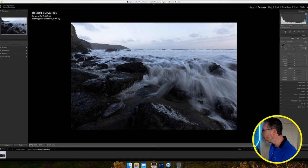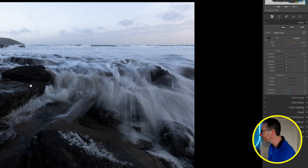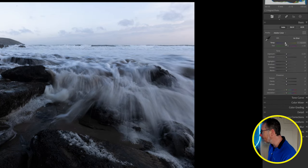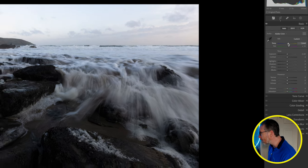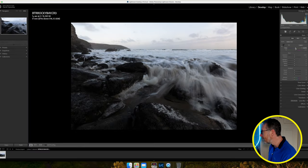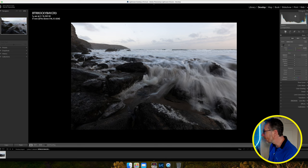First thing I want to check is my white balance. At the moment it's at 6500 and I think it could be a bit warmer. I'm going to bring it up to around 8000. Looking at that — yeah, I think that's better. I'm starting to see the color change in the sky.